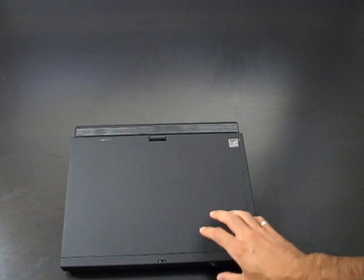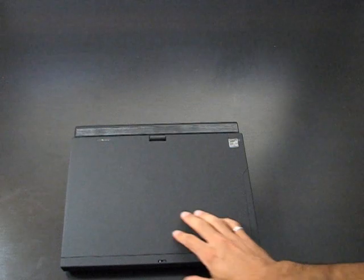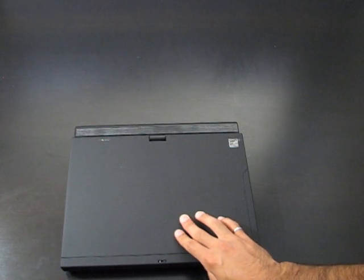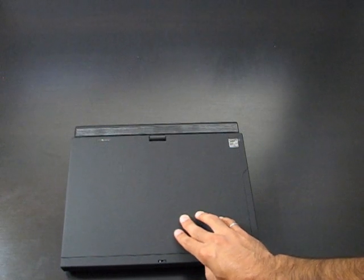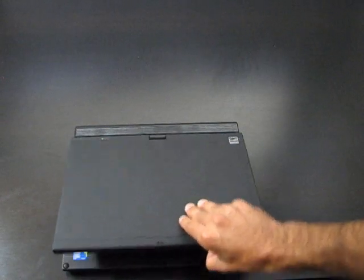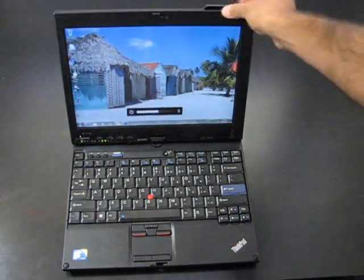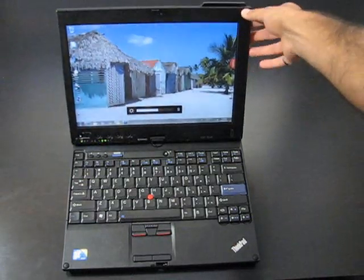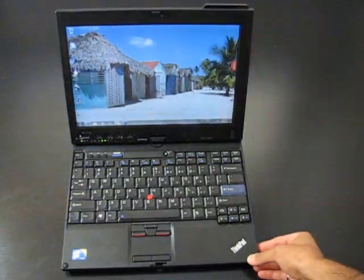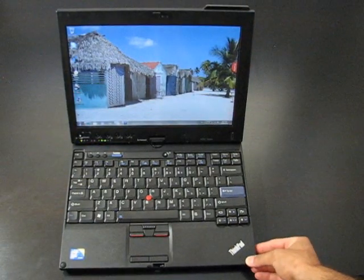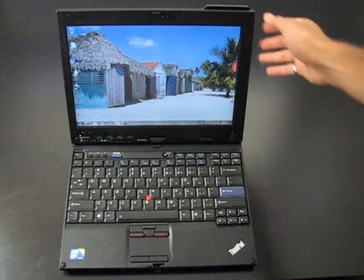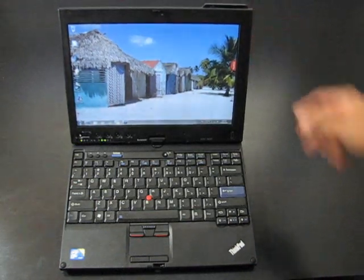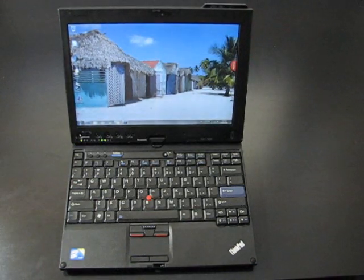As far as weight goes, specs say just a little under 4 pounds. We put it on our kitchen scale and it was about 4.2 pounds. Pretty close there but I don't know how accurate our scale is.